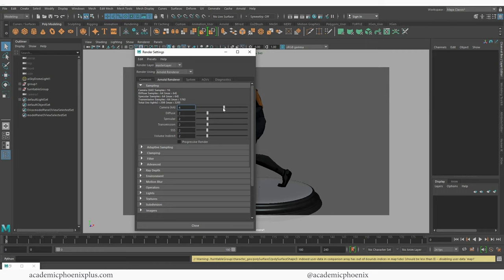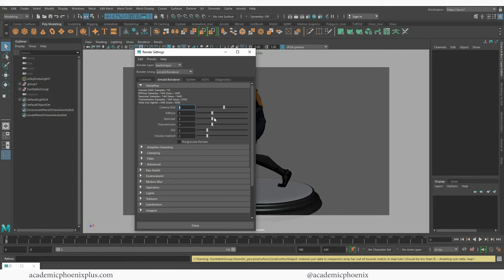If you want to increase your render I would increase this camera AA to 4 which is just the sample sizes increase and also all of these guys which is the color, specularity. I do have a little bit of transmission because of this ball. I think I have subsurface, I'm putting a subsurface and I don't have any fog so I'm going to keep it at that.